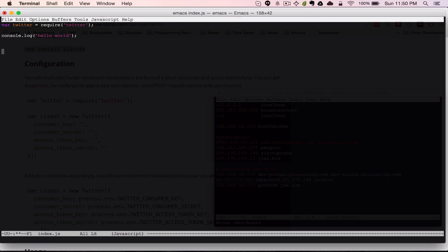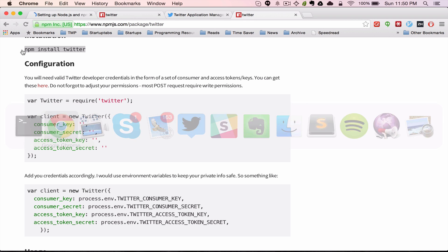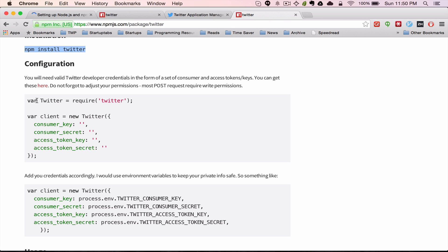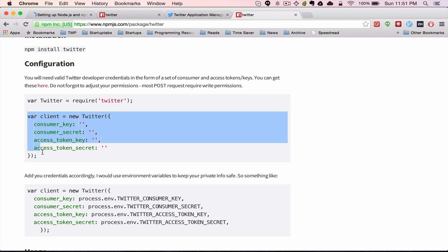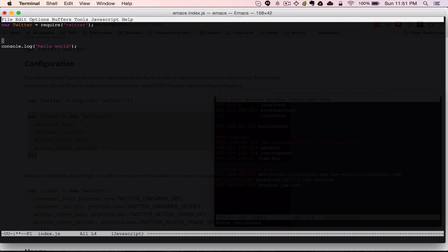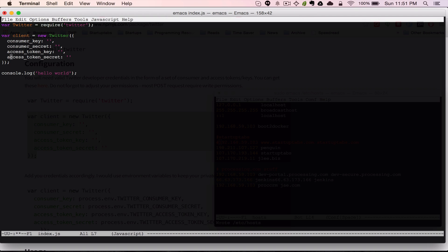Next we're going to configure the Twitter module that we just required. Let me go back to the documentation — we can literally just copy this. I see they're capitalizing the main module object, so I'll do that as well. Basically just copy and paste this in. What you're seeing here are the secret keys that Twitter requires for you to connect and act as a user. The first two lines identify your application on Twitter, and the next two identify the user taking the action.